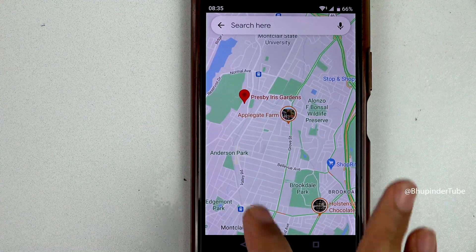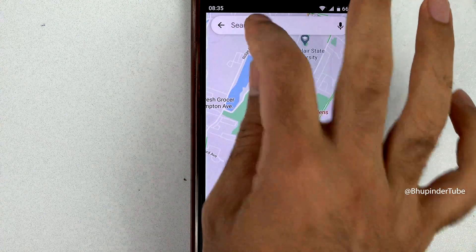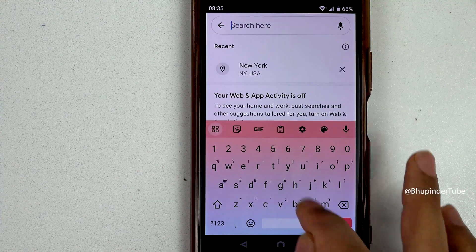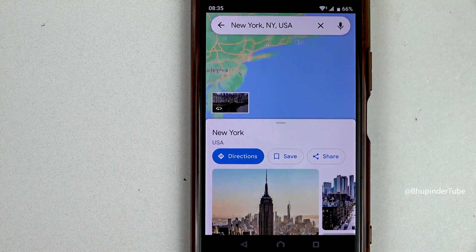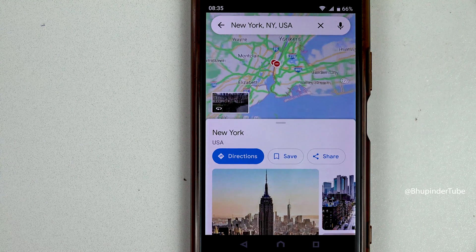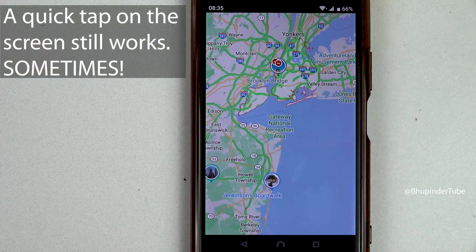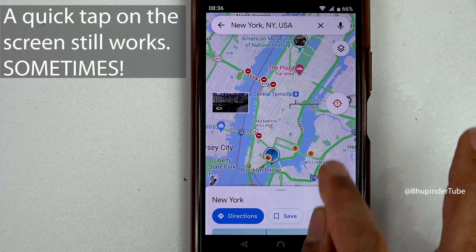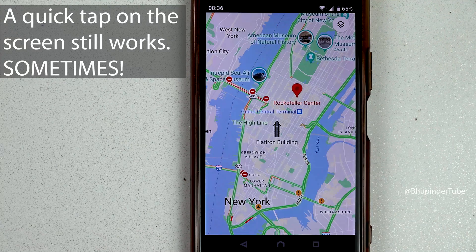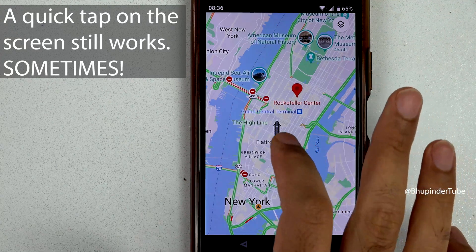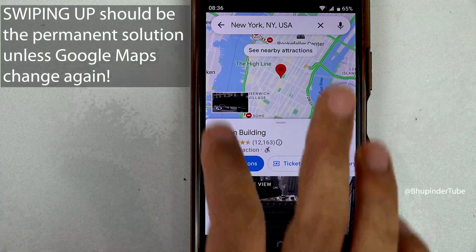Once again I swiped up and it worked. Now let's search a location using the search bar. In my previous video I showed that if you tap on the screen it would become full screen, and as you can see it still works, but it doesn't work all the time — sometimes it works and sometimes it just selects a point.